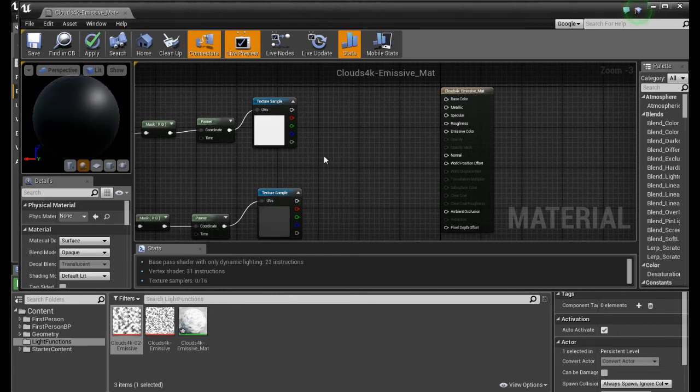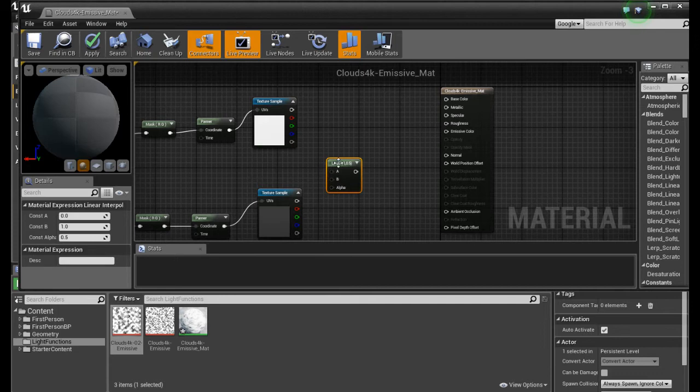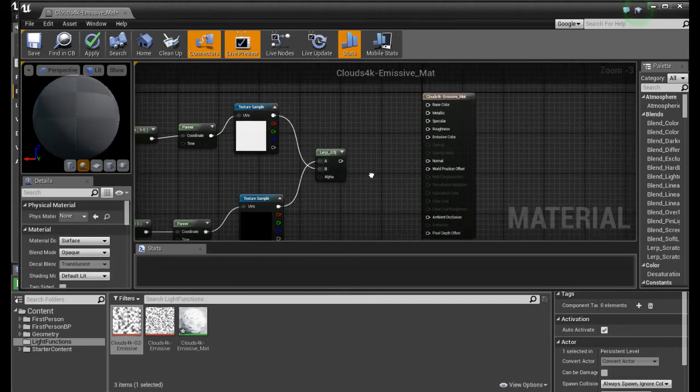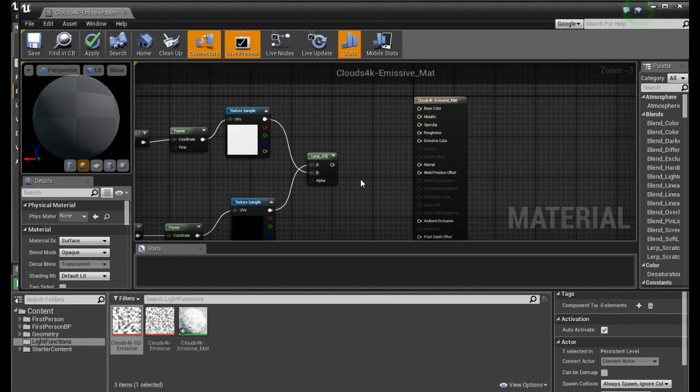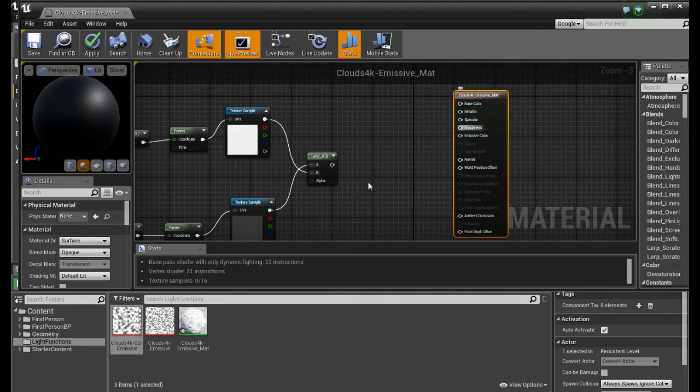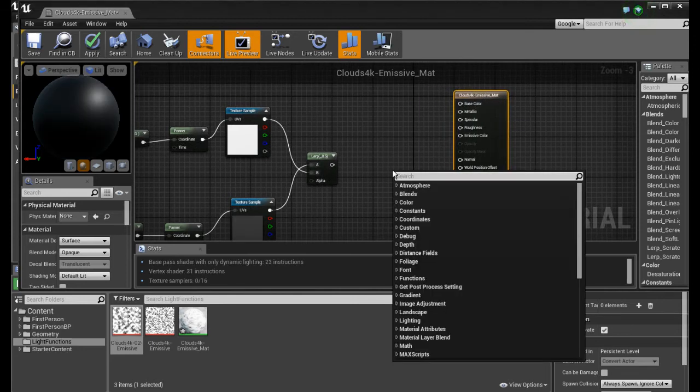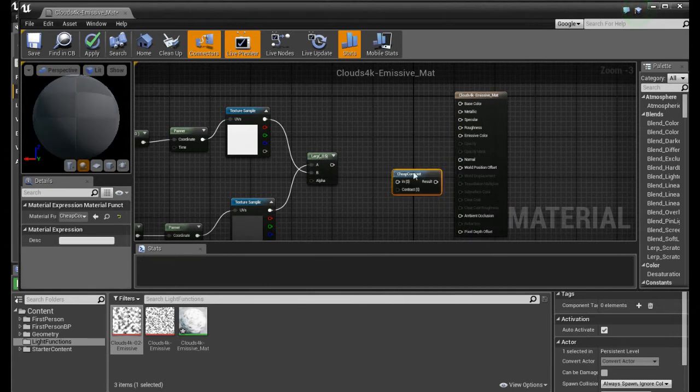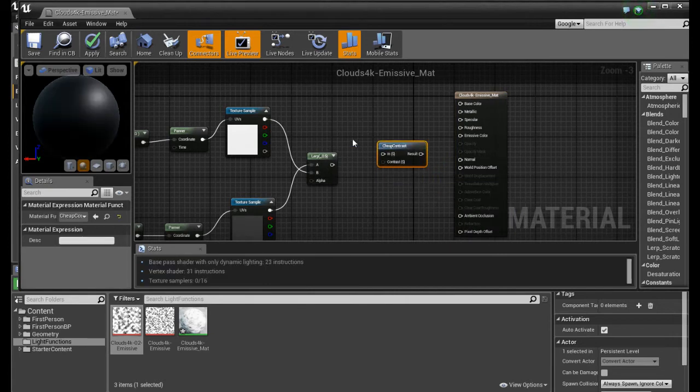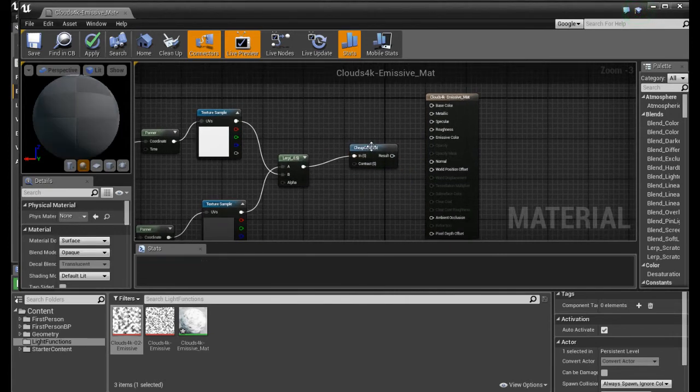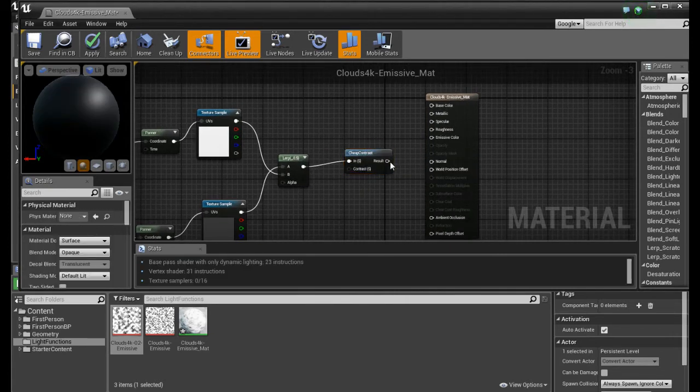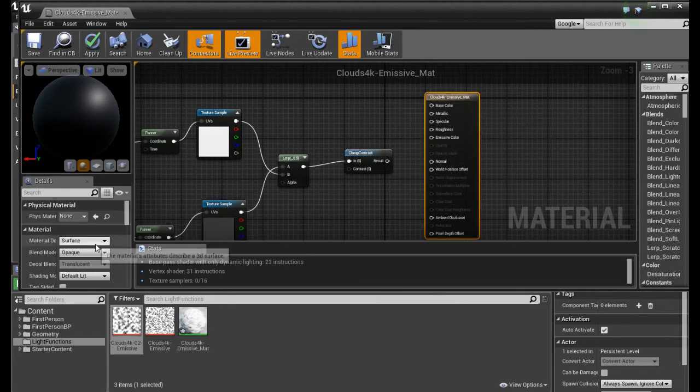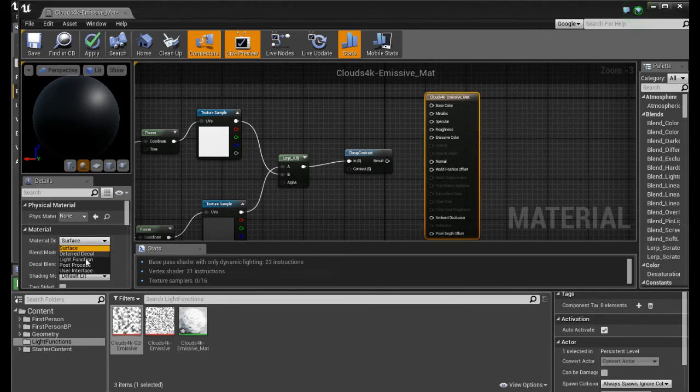And now we add a linear interpolation by holding L and click. We connect. We connect this to B. We connect this to A. And we add a cheap contrast.